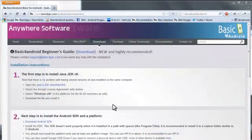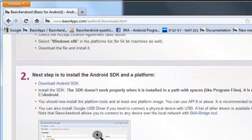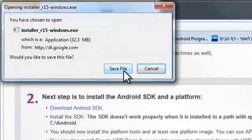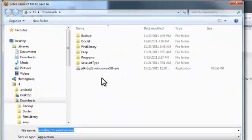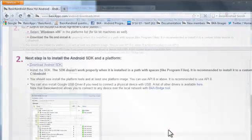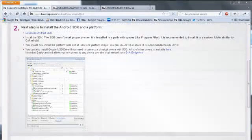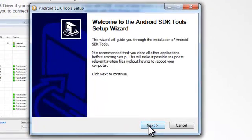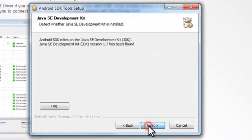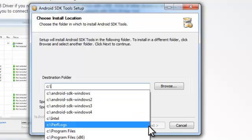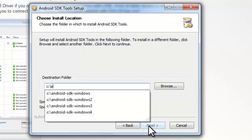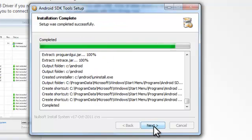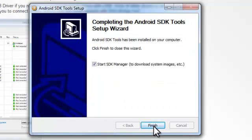The second step is to install Android SDK. Now we will install the SDK. It is recommended to install Android SDK in a path without spaces. And we will start the SDK manager.